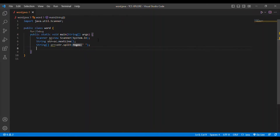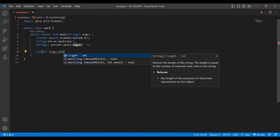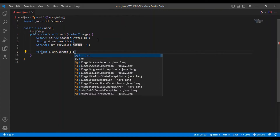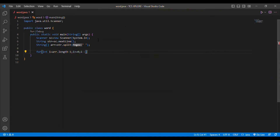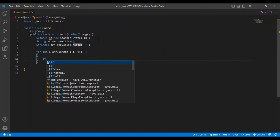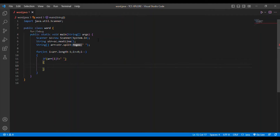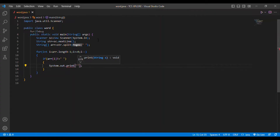Then I put a for loop. Inside the loop, I initialize i equal to array.length minus one, set the condition i >= 0, and decrement i. To reverse the words, the last word should come first. Inside the loop I add an if condition: if arr[i] is not equal to an empty string, then print arr[i].